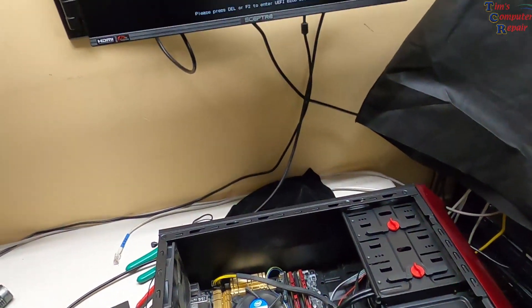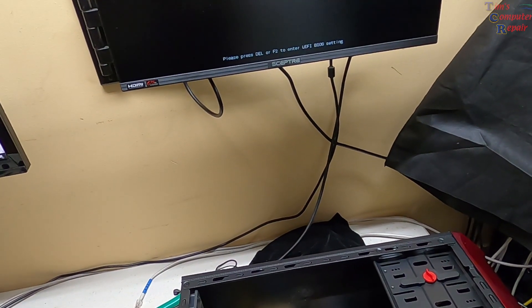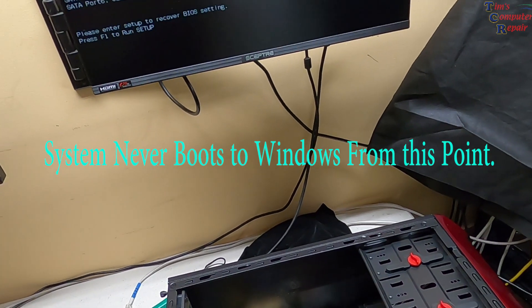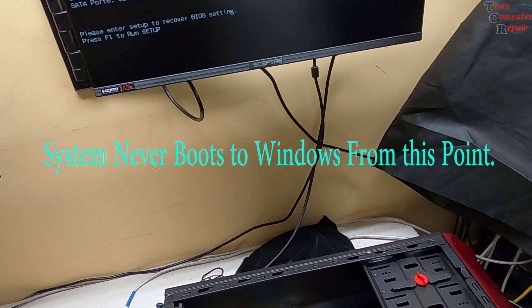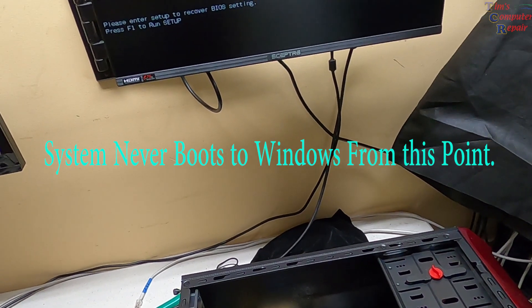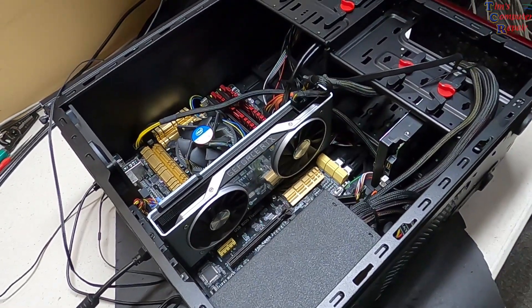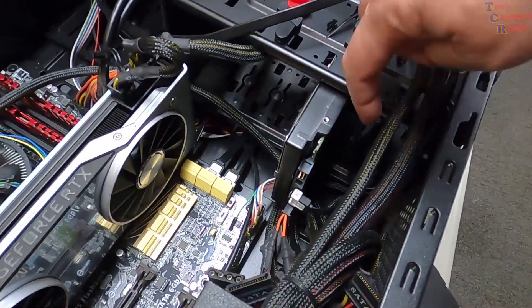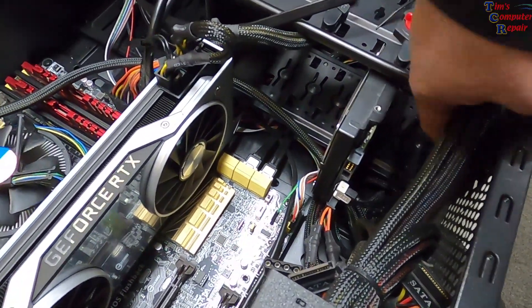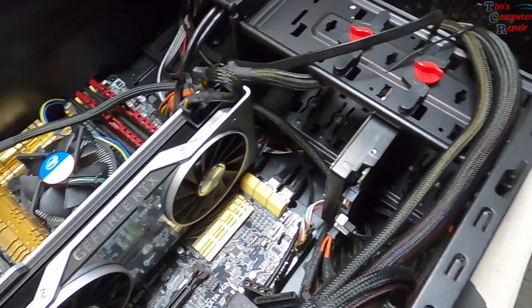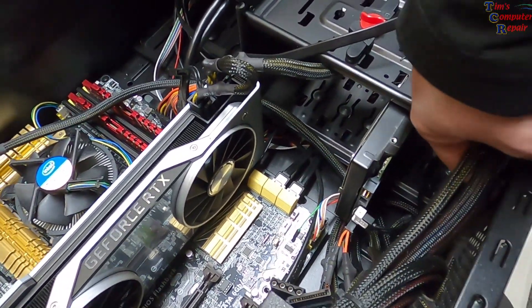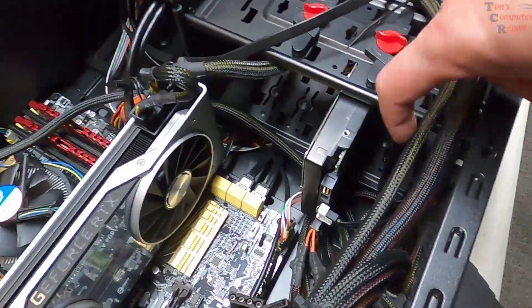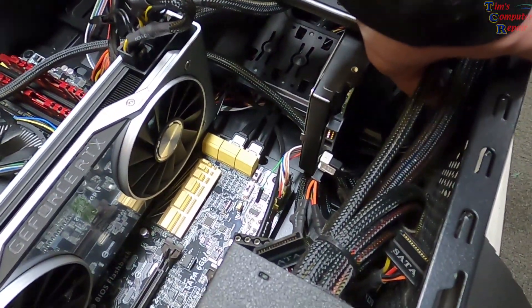We have a post. All right let's see what we can find. Please enter setup. Press F1 to run setup. Okay we have a little bit of a turn of events here. So what I've done, there's an SSD down here that's the operating system is installed on. That operating system, as you saw, it's not loading.